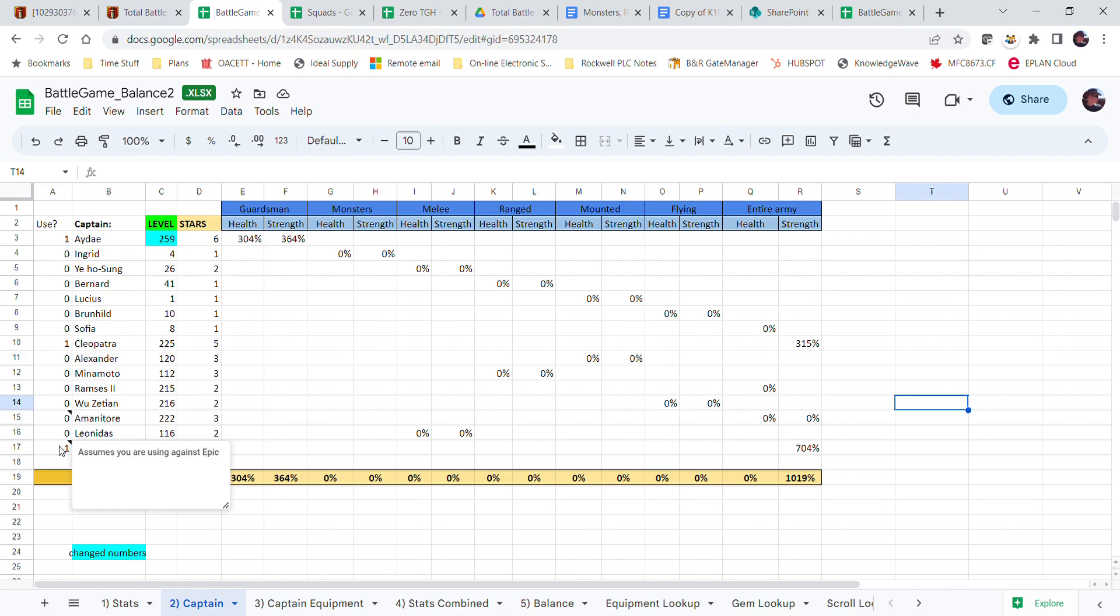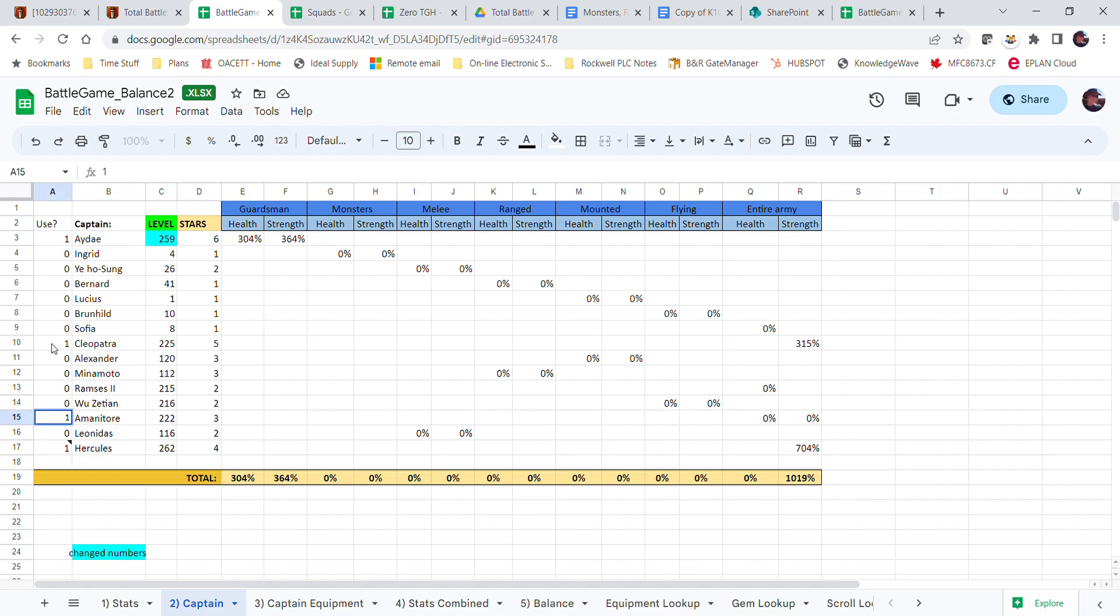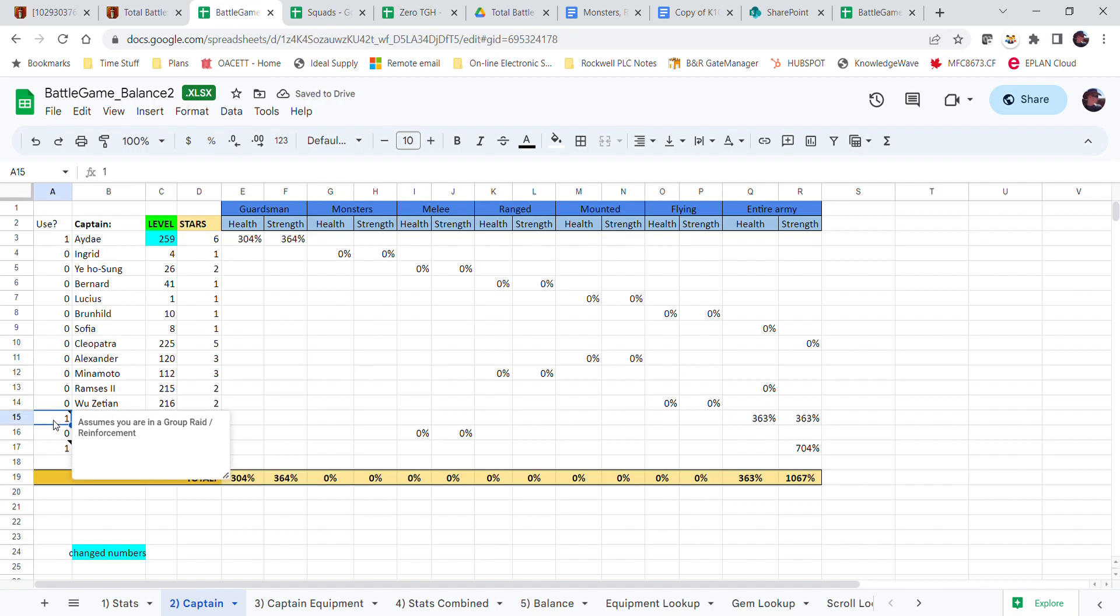Note that with Hercules, it's going to assume that you're using it against epics. With Minotaur, it's going to assume that you're using it in a group rate of reinforcement. If you put in Minotaur and you're not using it, your calculations are going to be off.